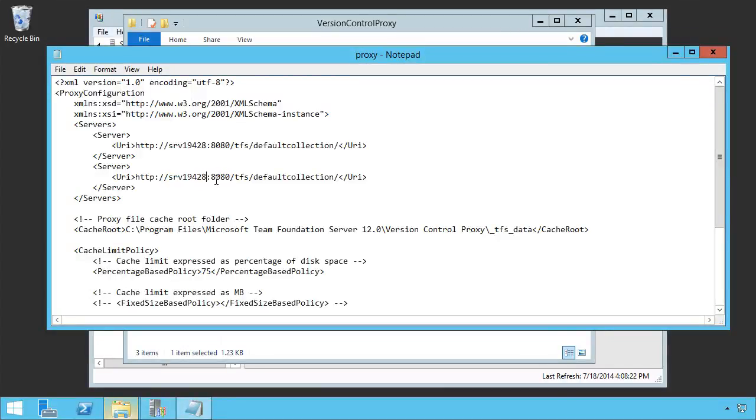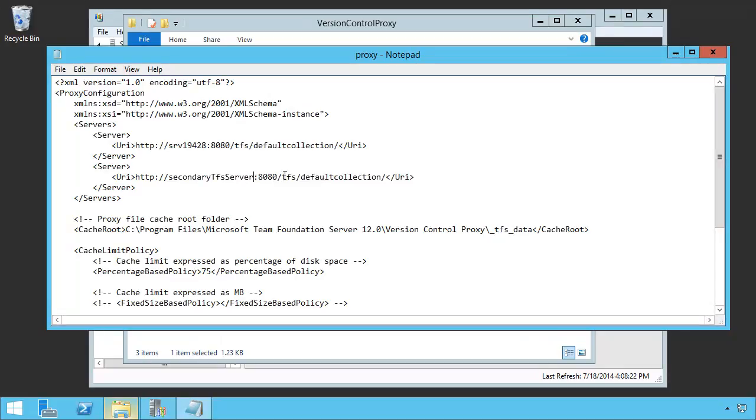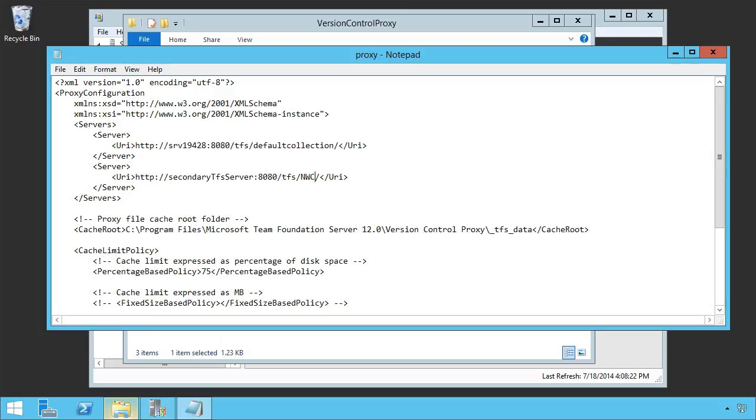We may have a secondary server at secondary TFS server, colon 8080, WAC TFS, WAC NWC, or some other TPC, pointing to some other team project collection. That's how you would add another server.